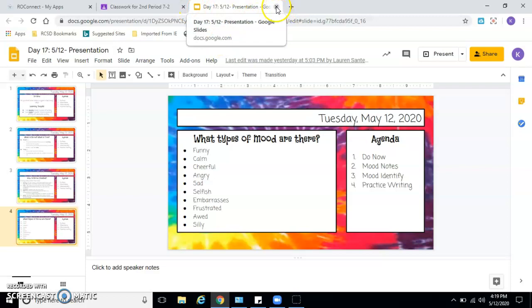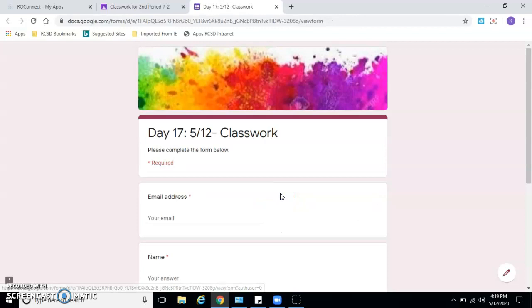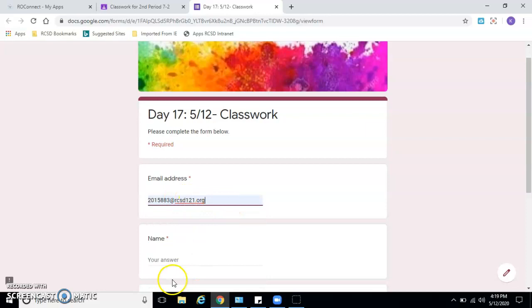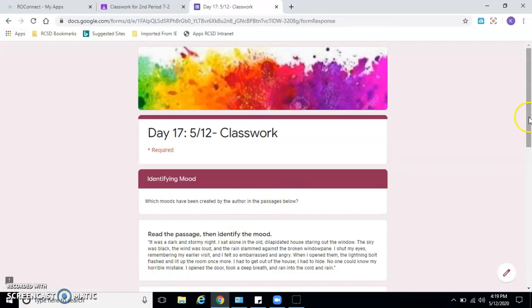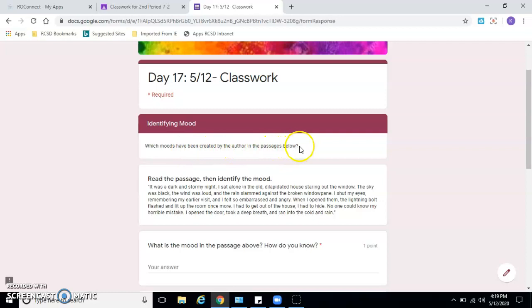So then on to the last part of the lesson - we can go to the classwork. This is really short today, so it didn't take you too long. Again, you want to put in your email, your 890 at rcsd121.org. Put your name in there and then what class you're in. Which moods have been created by the author in the passages below? Read the passage, then identify the mood.